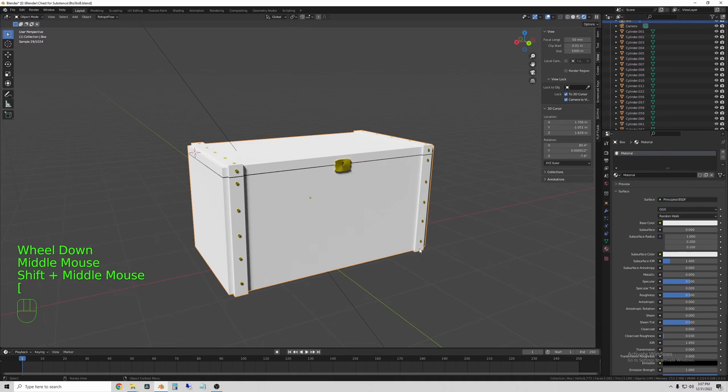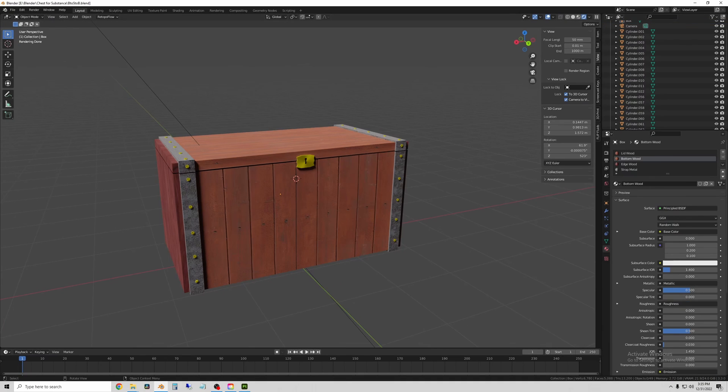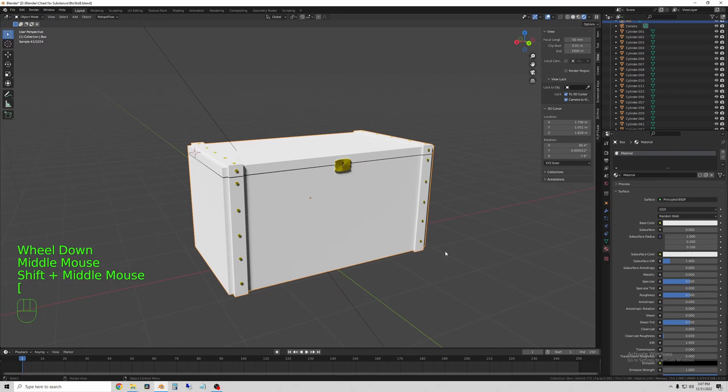Hi YouTube. In this quick tip tutorial I'm going to show you how to prepare a model in Blender, export it to Substance Painter, apply materials quickly, and bring them back into Blender.